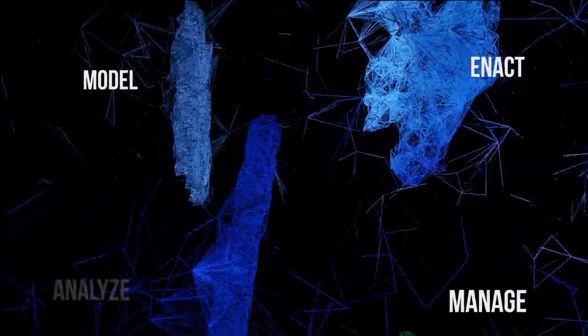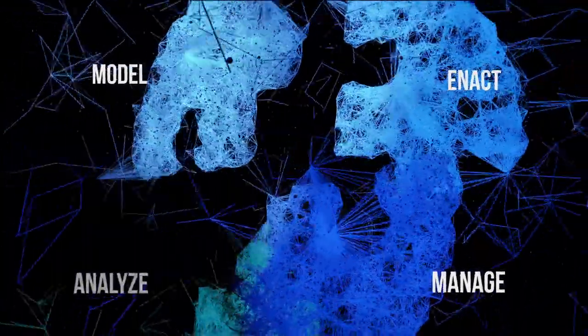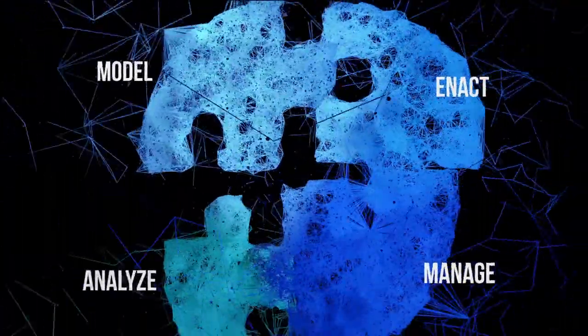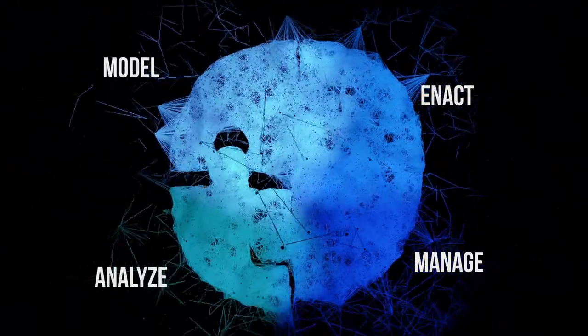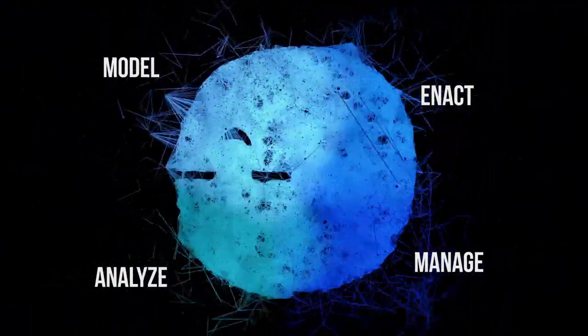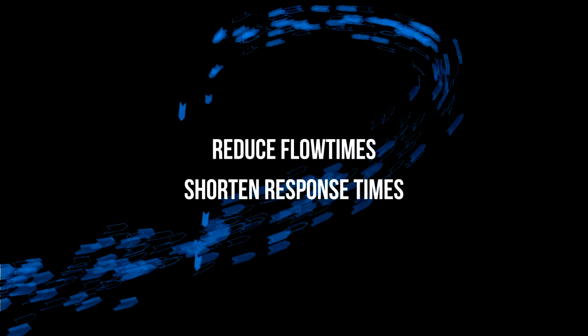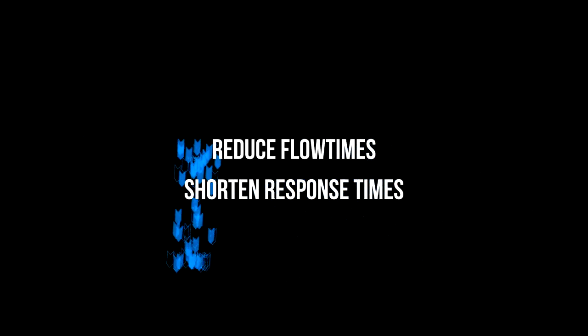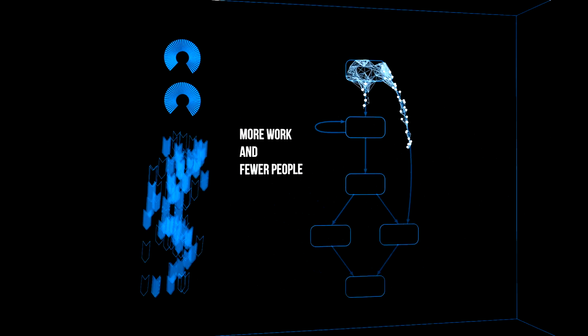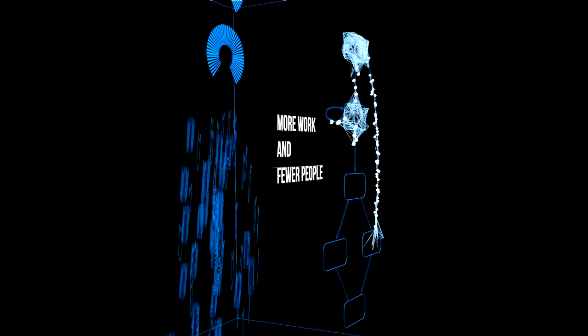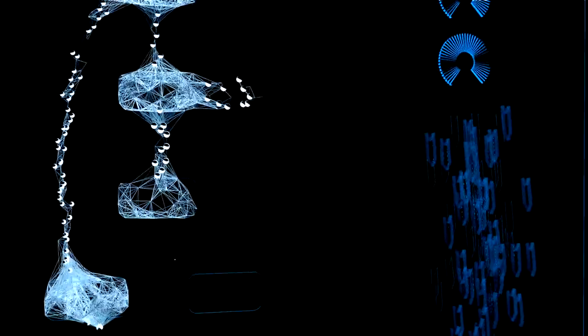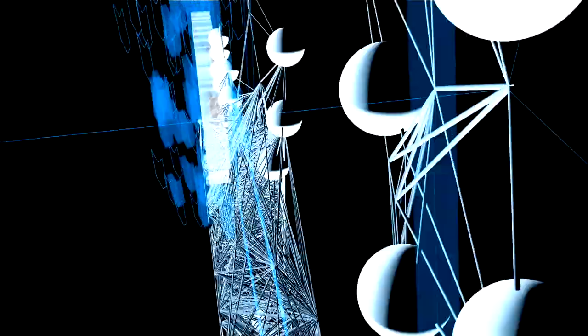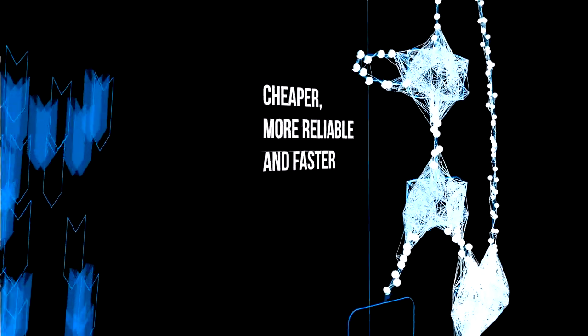BPM facilitates process improvement in various ways. Streamlining processes using BPM will help to reduce flow times and shorten response times. Process automation will allow organisations to do more work with fewer people. BPM technologies can detect and remove waste and inefficiencies. As a result, processes will be cheaper, more reliable and faster.